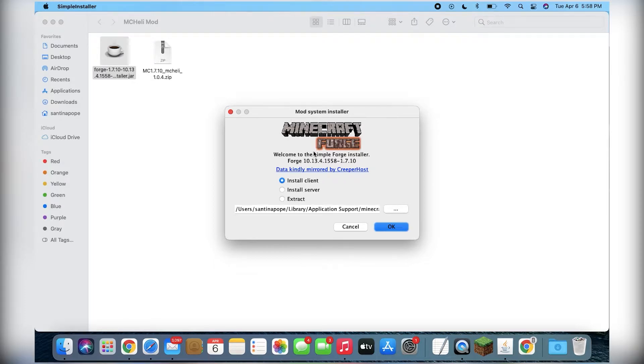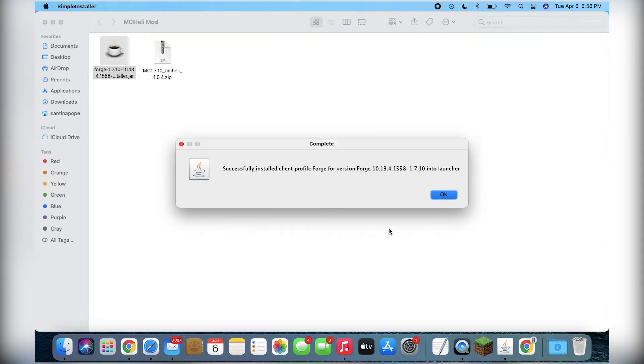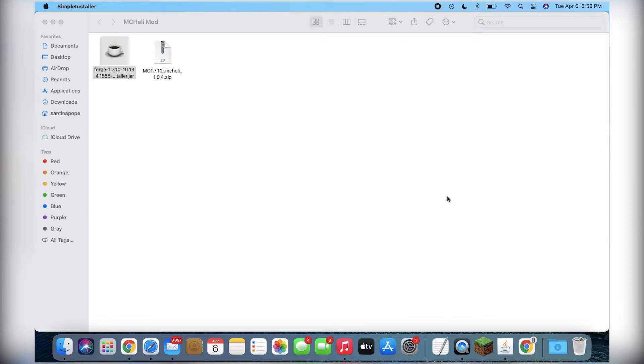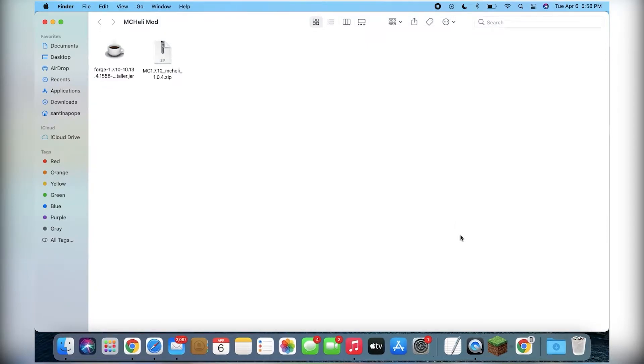Again, same as the Windows installation, you're going to go to install client and you're just going to click OK. It'll go through, do its things, and see it says it successfully installed the Forge client on your machine.